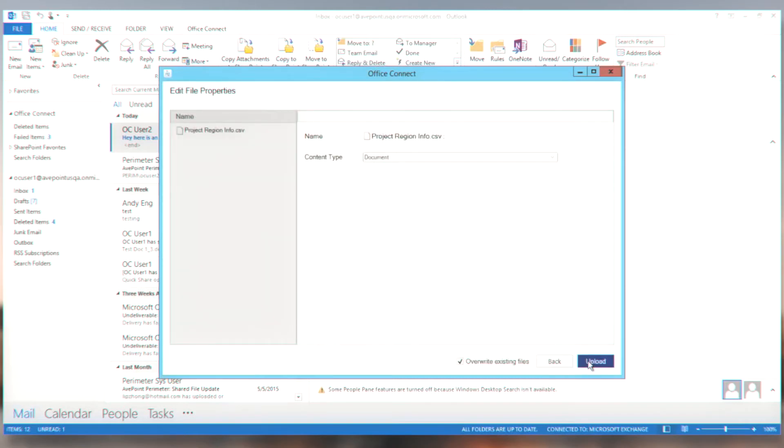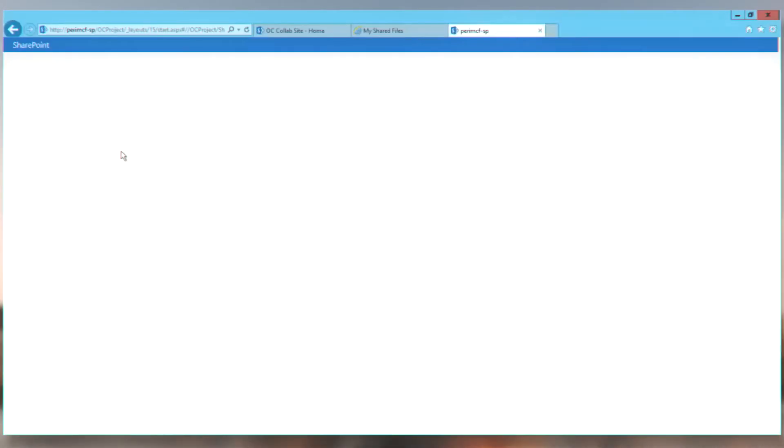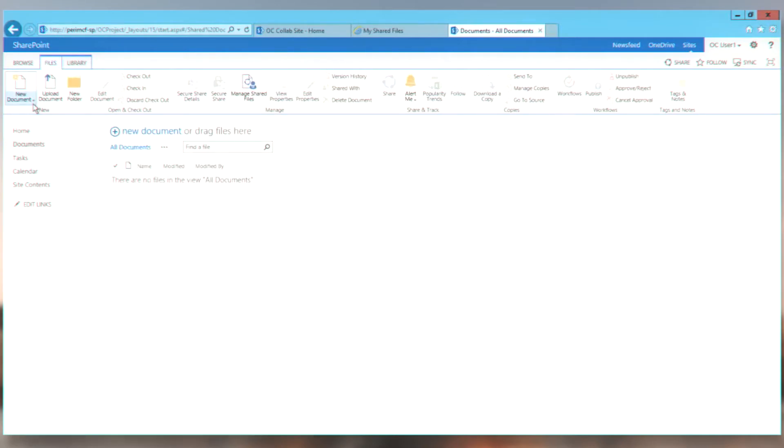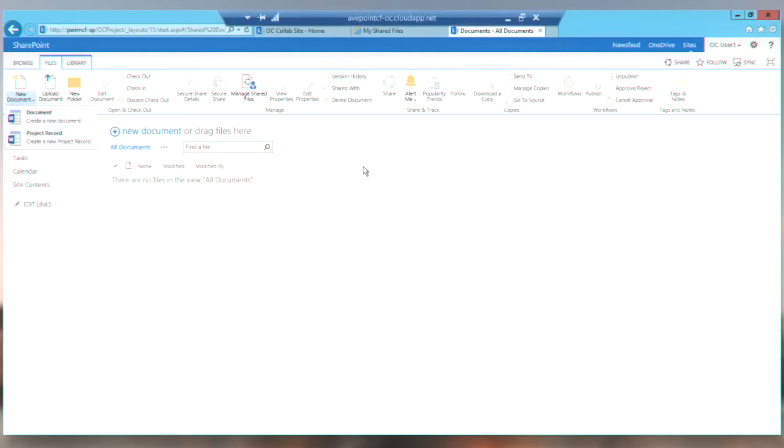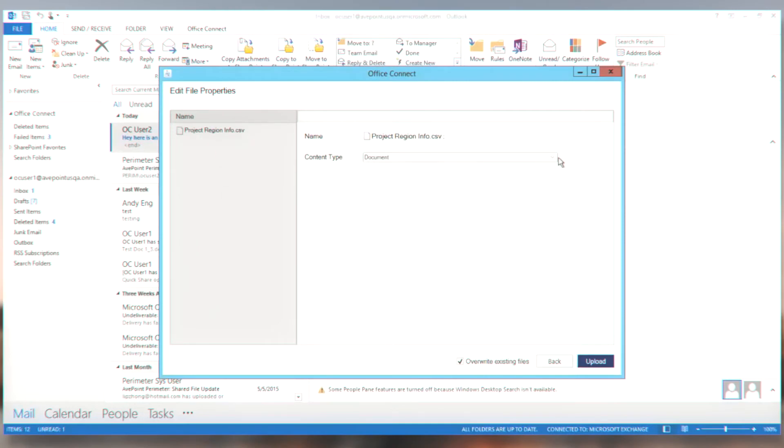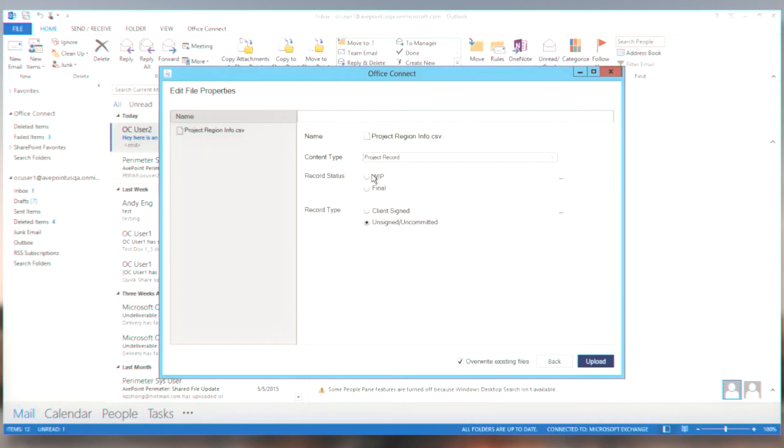I'm going to hit next. Now in this library right out here in my project site, which is where this thing is going to land, what you'll notice is that I have two different content types set up depending upon the type of information. So as I'm dealing with Outlook and using Office Connect to get this content in, I can make my content type selection right here. And because this is going to be record information, project record information, any of the required fields in that content type are presented to me. So this is still a work in process content and it is unsigned and uncommitted. So I'm going to make those two designations here in Office Connect.